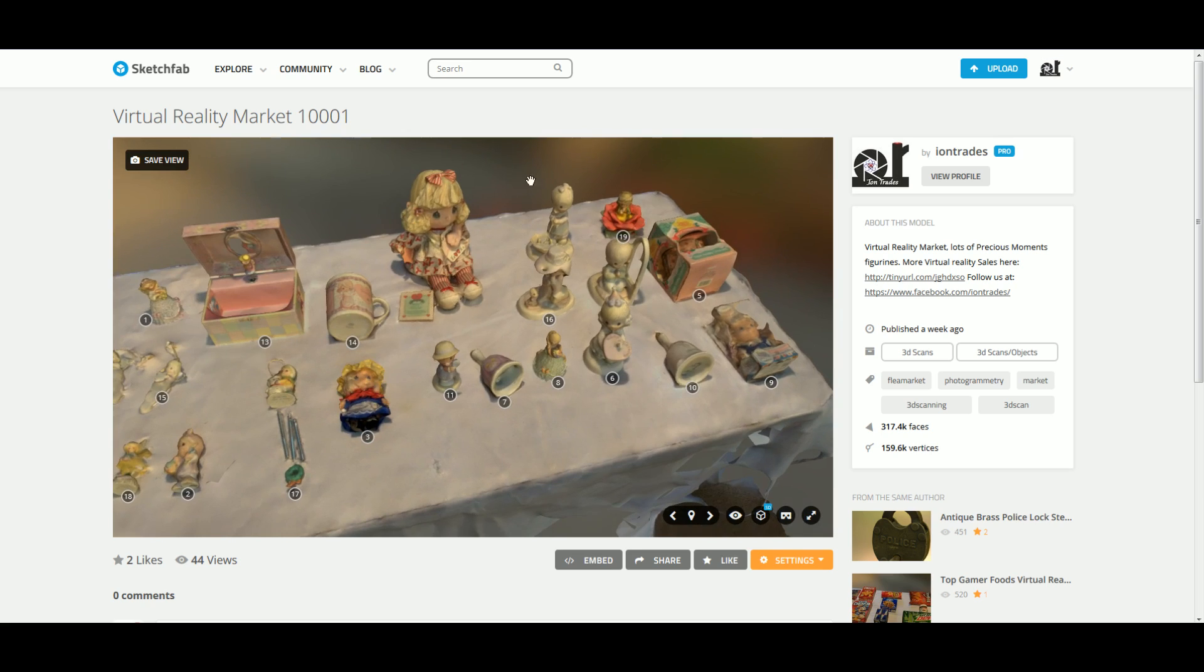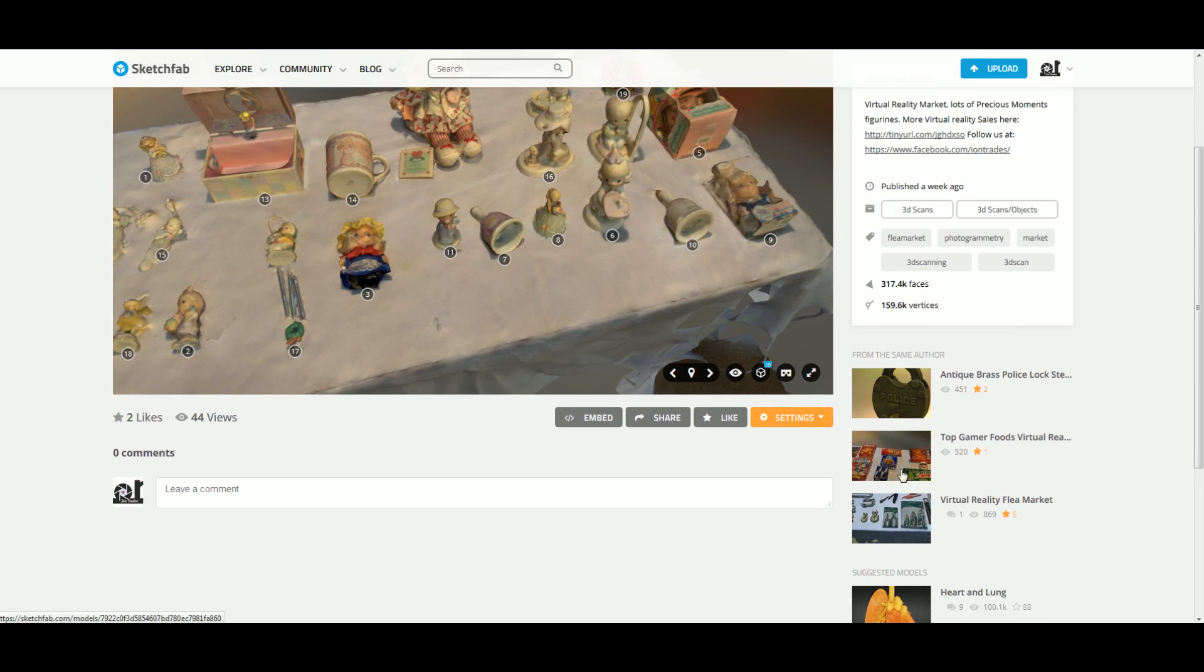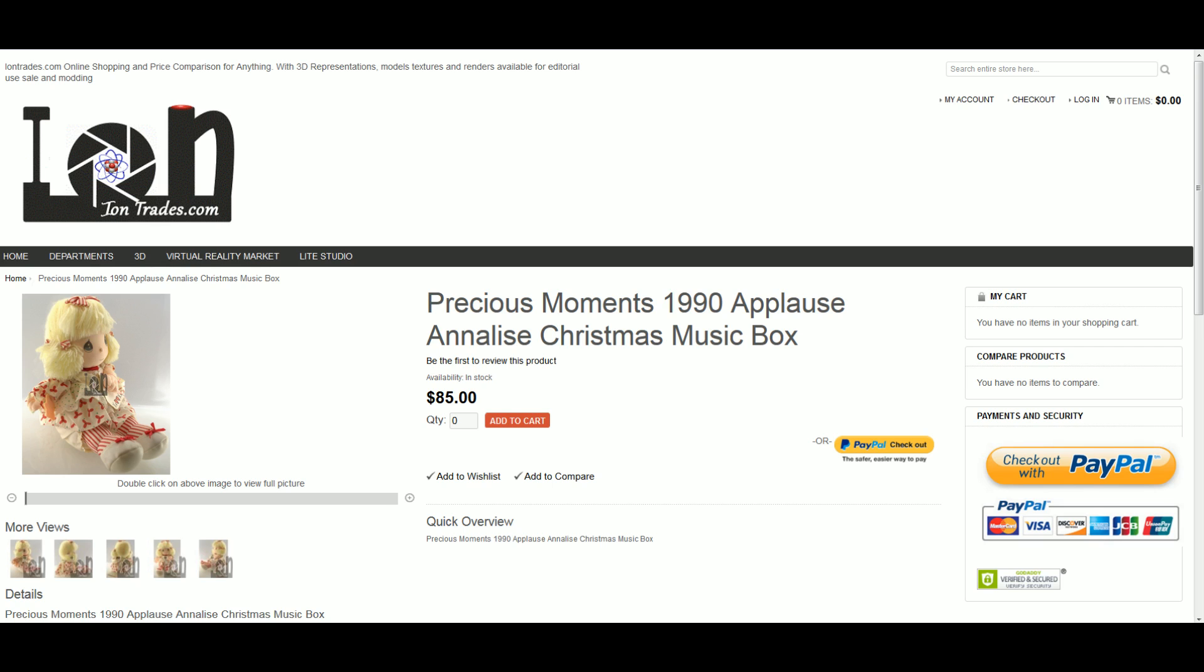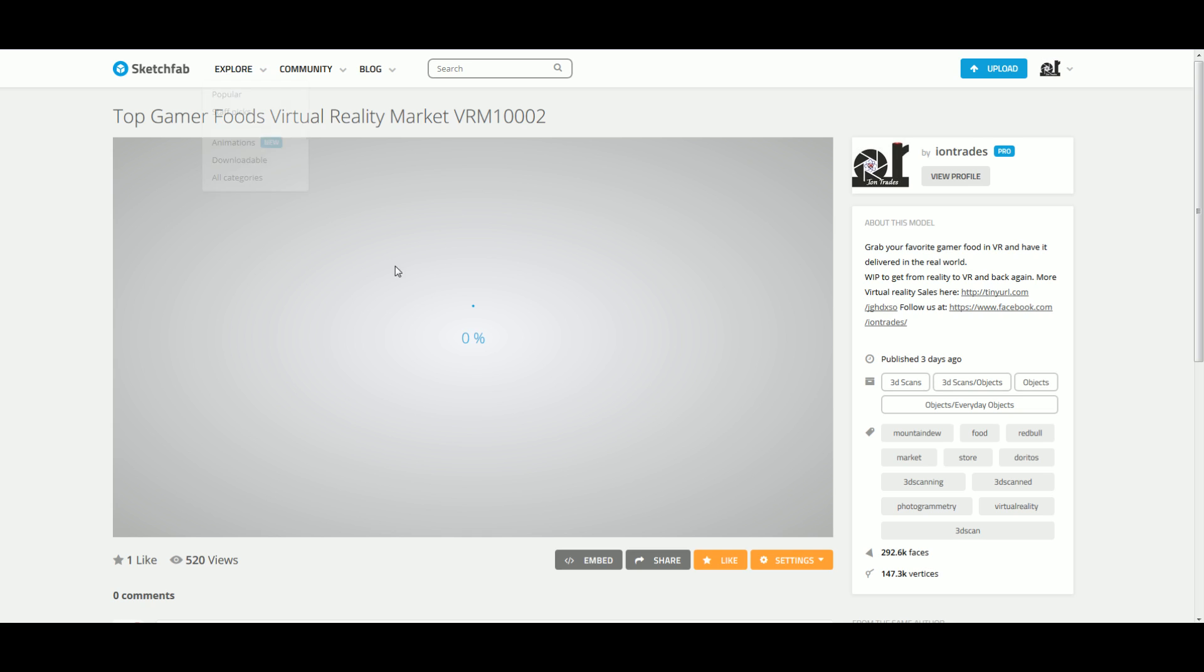So we did a couple other ones, markets like this. Let that upload. Load up.